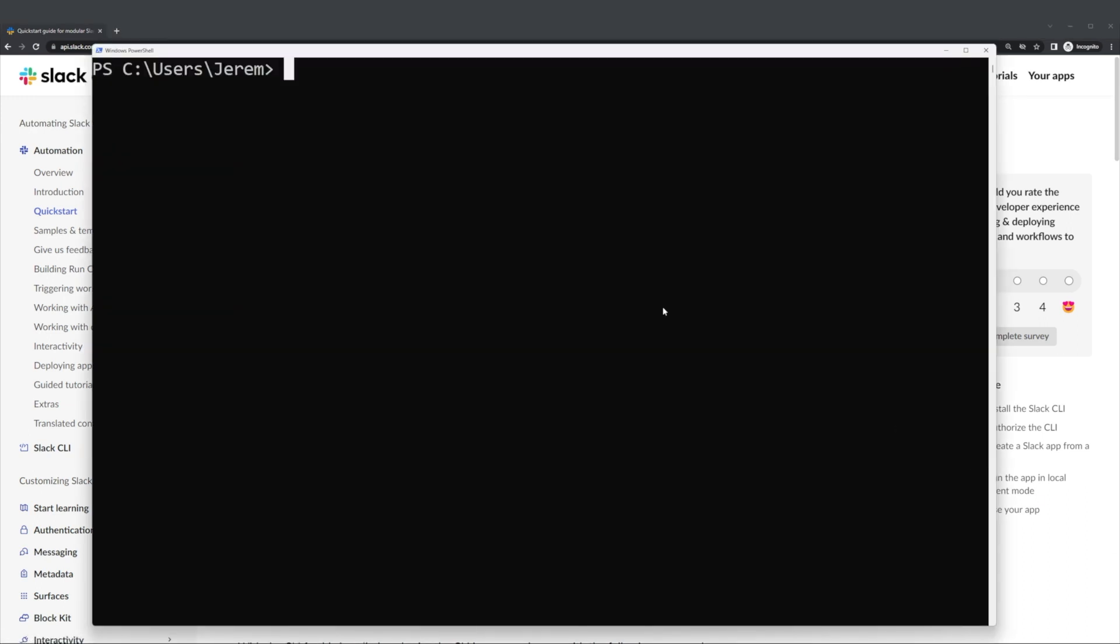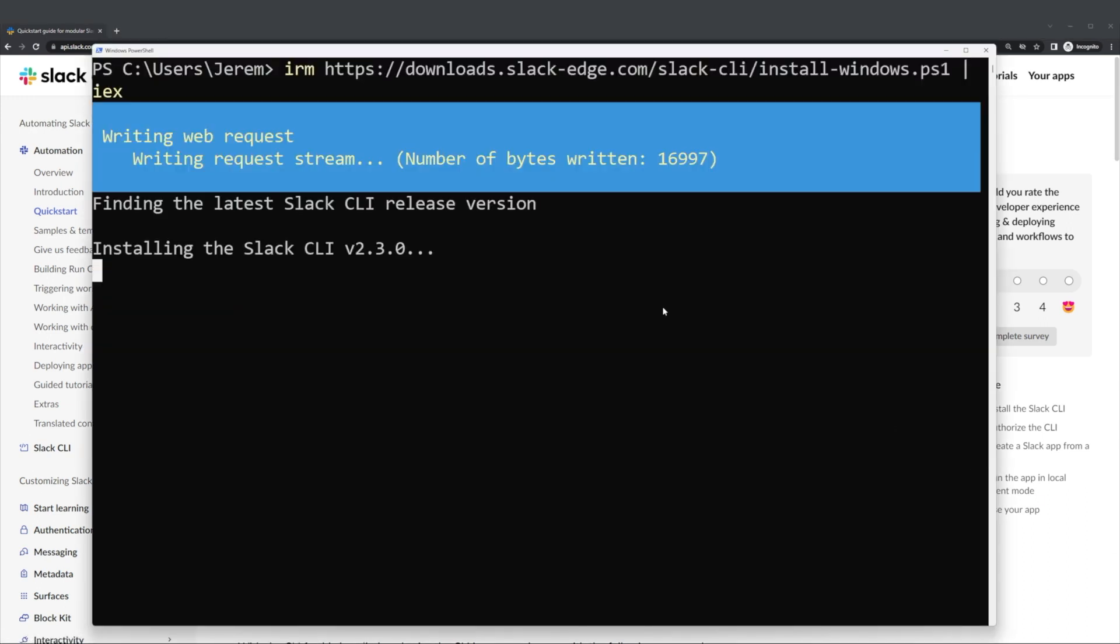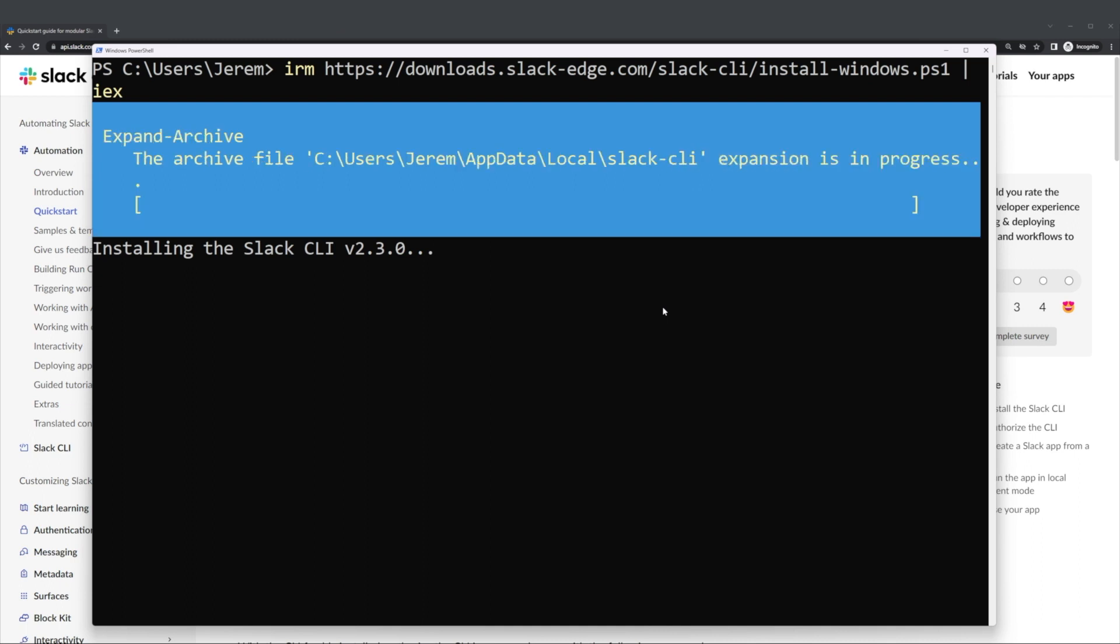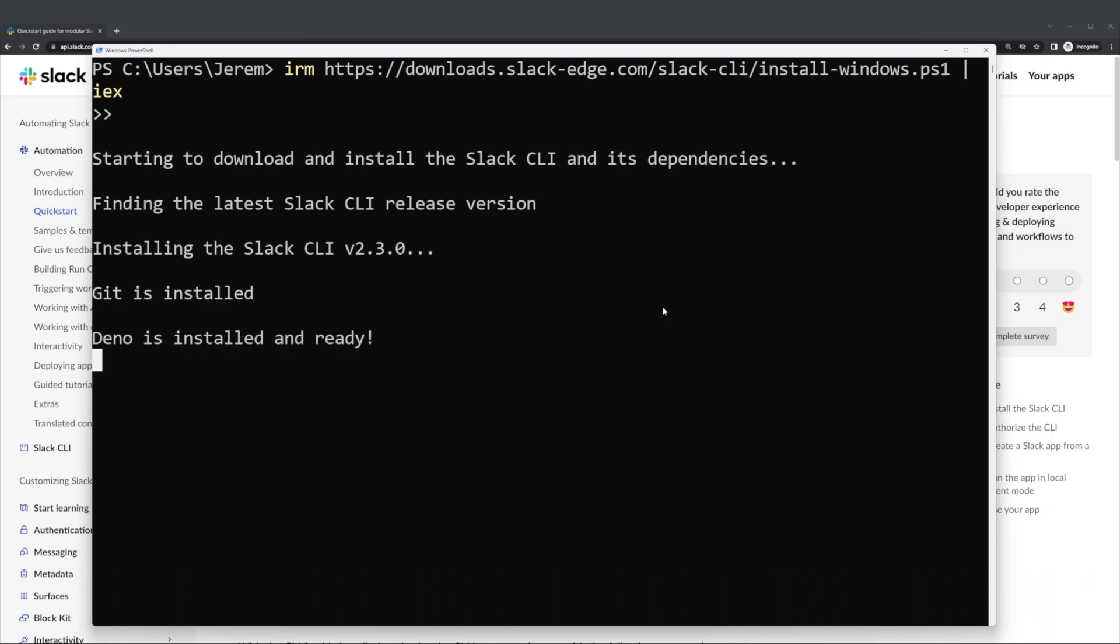This will initiate a PowerShell script and as the script is running, it's going to check for the various dependencies that are required and install or update them as needed. It's also going to download and install the CLI so we can use it from the command line.